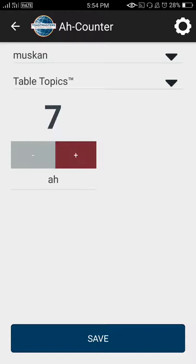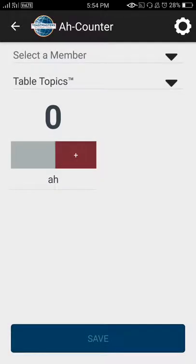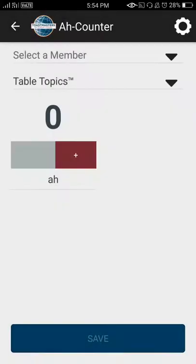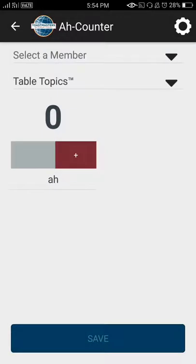After that, I just have to click the save option, and it will be saved in the history tab. Then I can continue in the same way for the next speaker and the next speech.